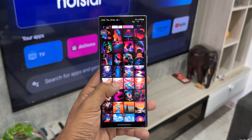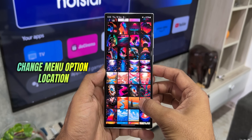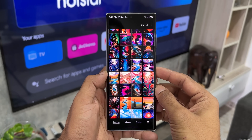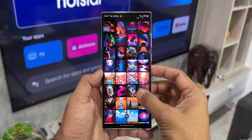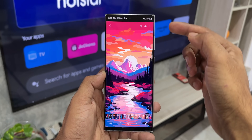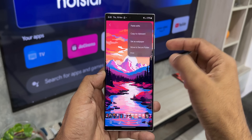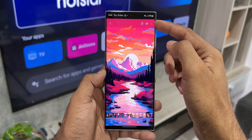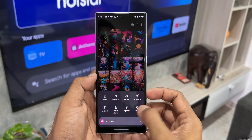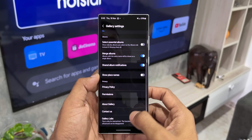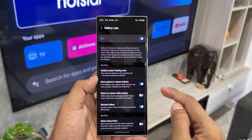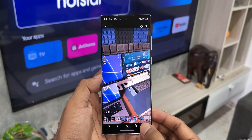The next feature is moving the menu options on a particular image from top to bottom or bottom to top inside the gallery. When you open an image you see the three dot button for menu options. We can move this from the bottom right to the top right depending on your convenience. All you need to do is go to settings and tap on gallery labs. Here you will see 'more options in view at bottom' — enable or disable the switch depending on your requirement.